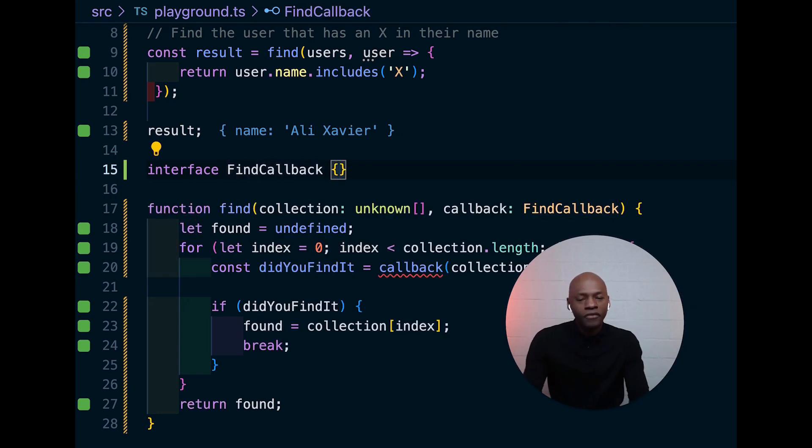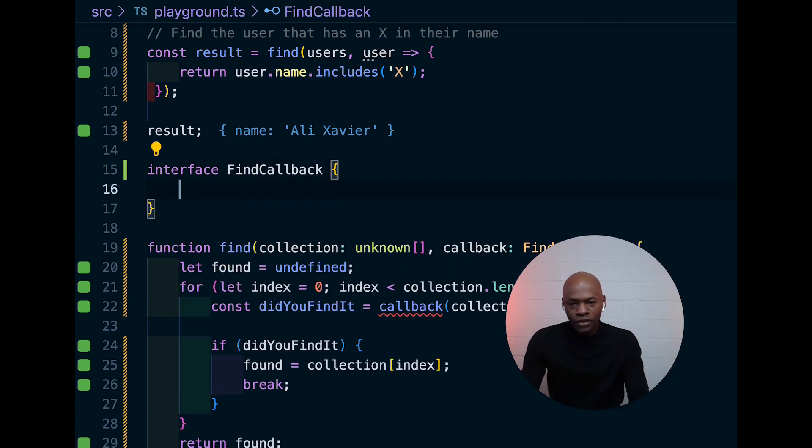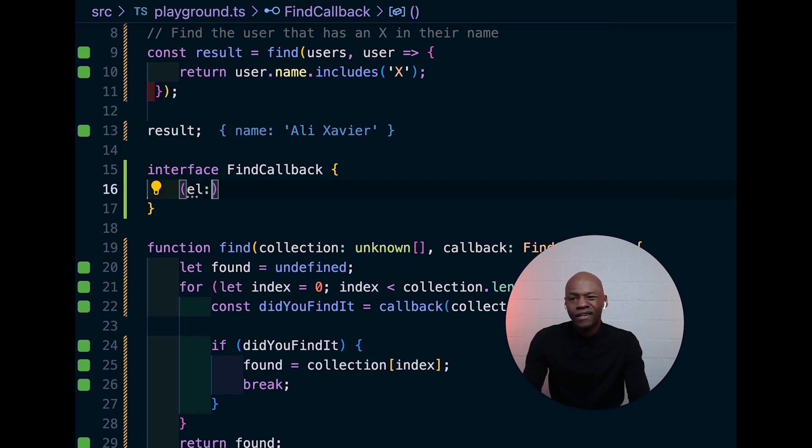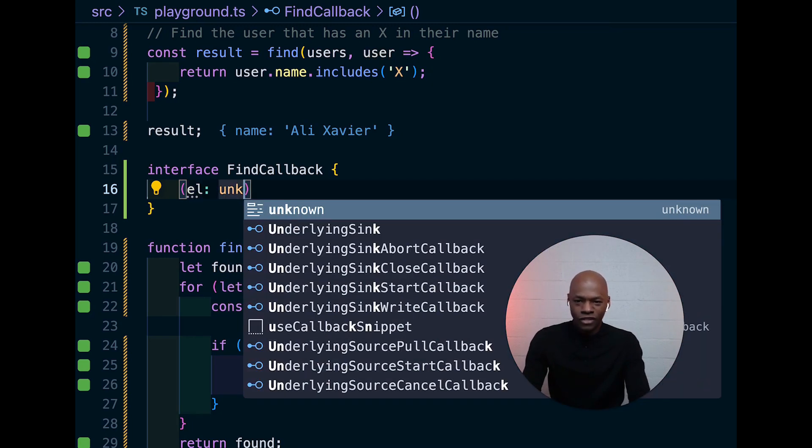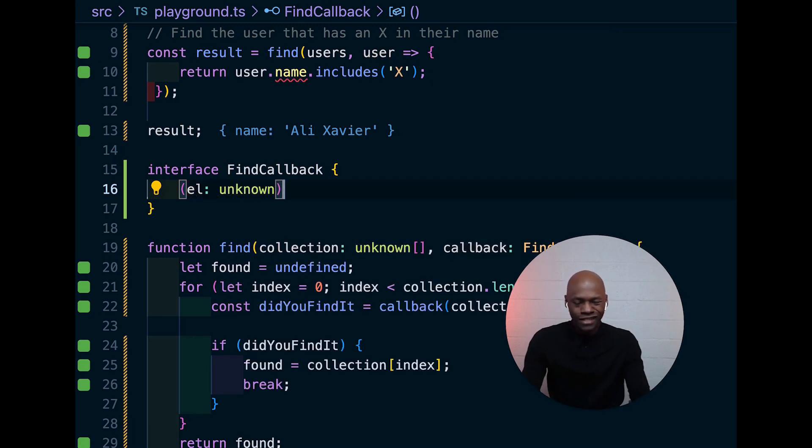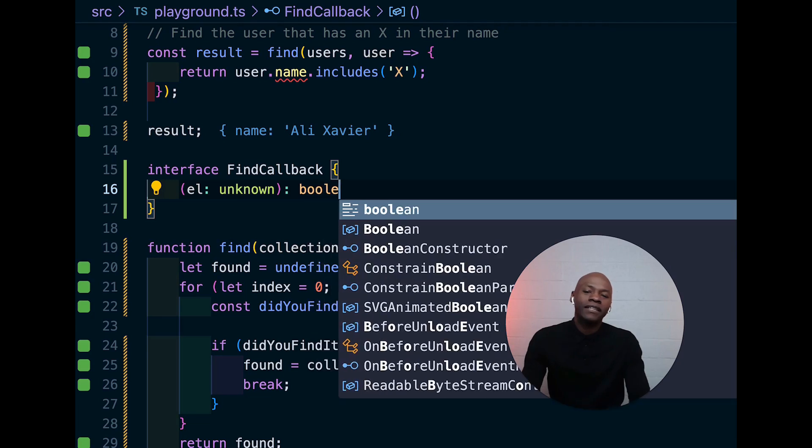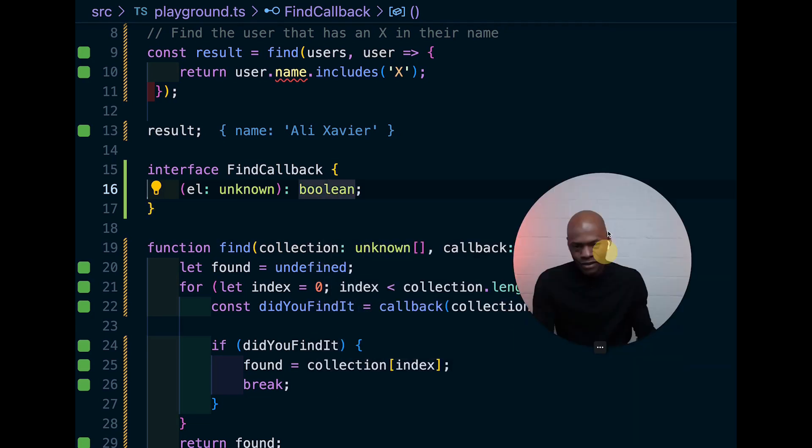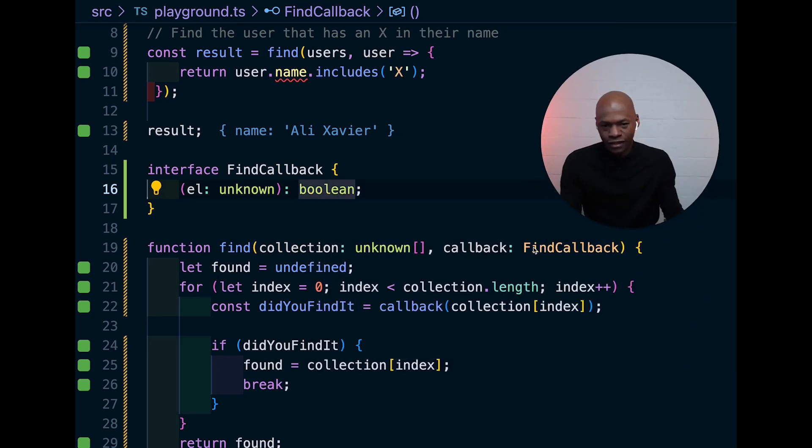Once we have the FindCallback, we can define an interface and call it FindCallback. And that interface will just have a function which is going to take an element, and that element there, for now, we don't know what it is, but we want to make sure that it will return a boolean.